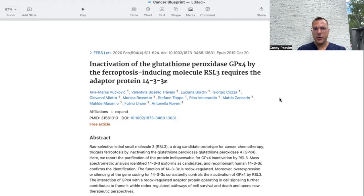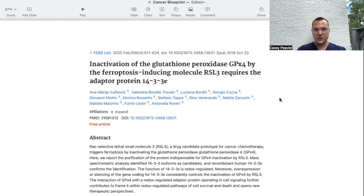The next paper is titled Inactivation of Glutathione Peroxidase GPX-4 by Ferroptosis Inducing Molecule RSL3 Requires the Adaptive Protein 14-3-3-Epsilon. It says that RSL3, a drug candidate prototype for cancer chemotherapy, triggers ferroptosis by inactivating glutathione peroxidase 4. Further down, it says the interaction of GPX-4 with a redox-regulated adapter protein contributes to framing it within redox-regulated pathways of cell survival and death and opens new therapeutic perspectives.